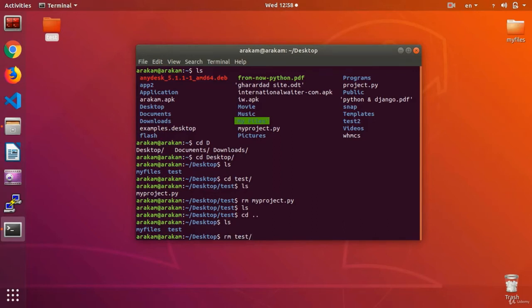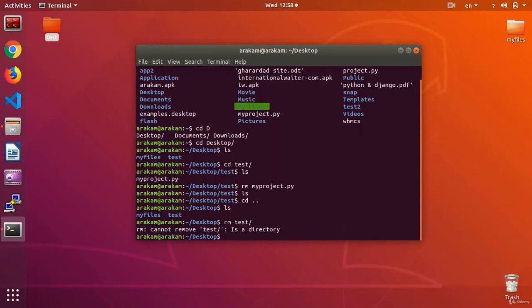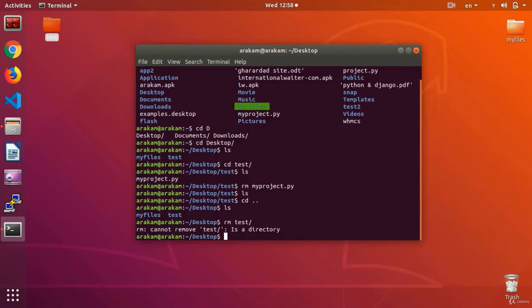I write remove, and now space, the name of the folder. As you see, it gave me an error. What is this error for? It is because I cannot normally erase a folder. Why? You may ask. Because my folder can contain thousands of other files and folders inside it. So erasing a file is different from the folder.